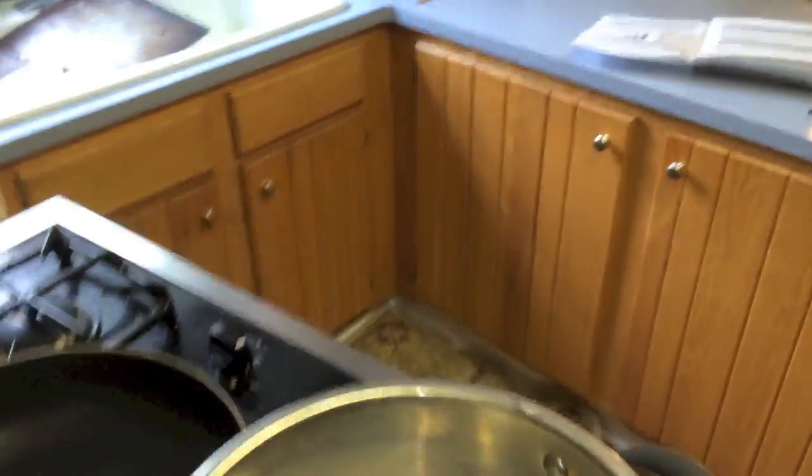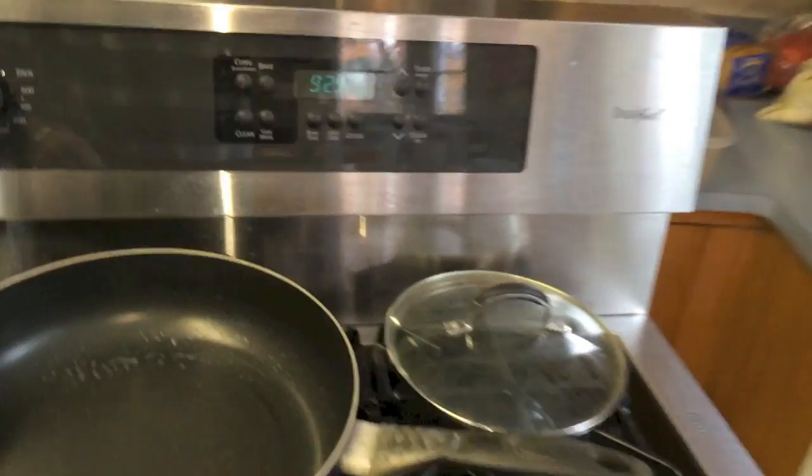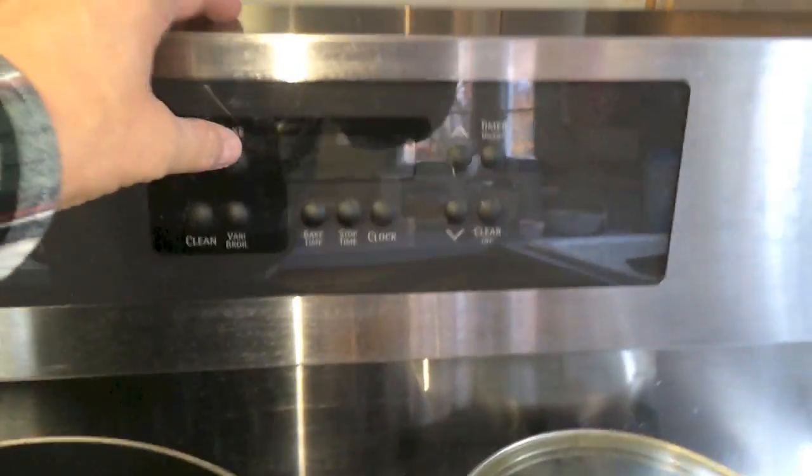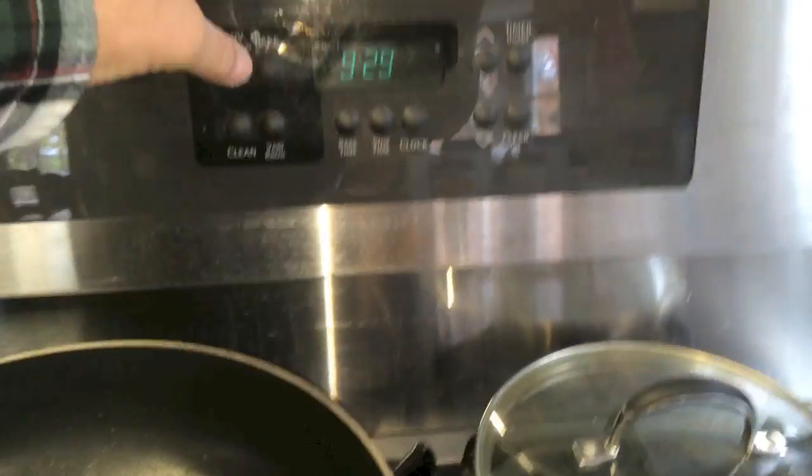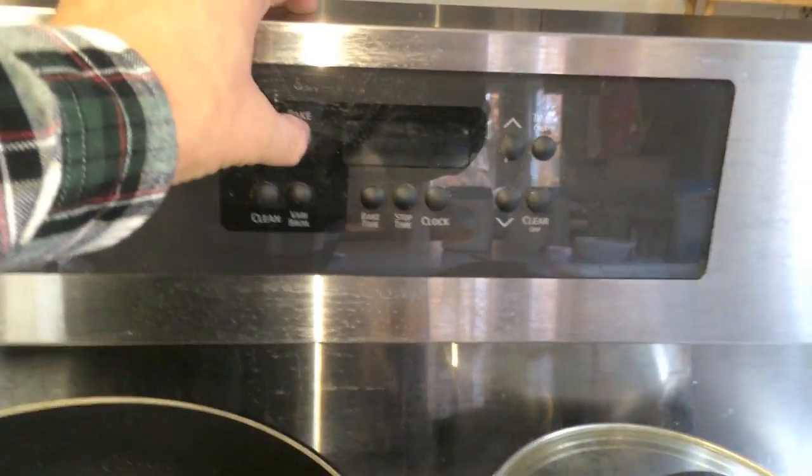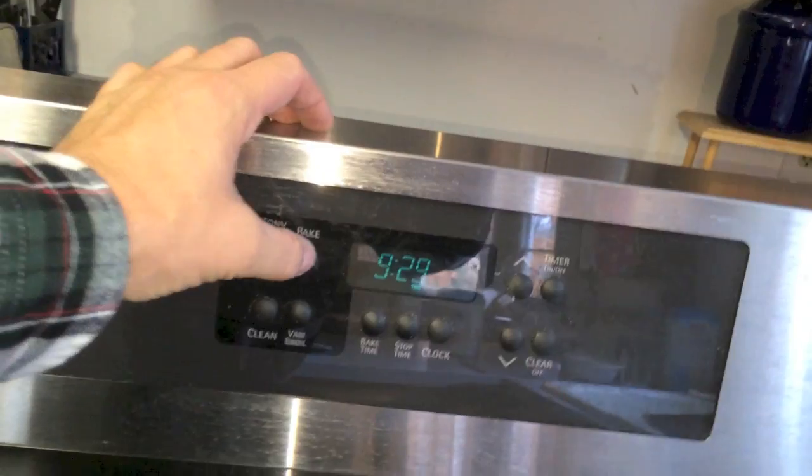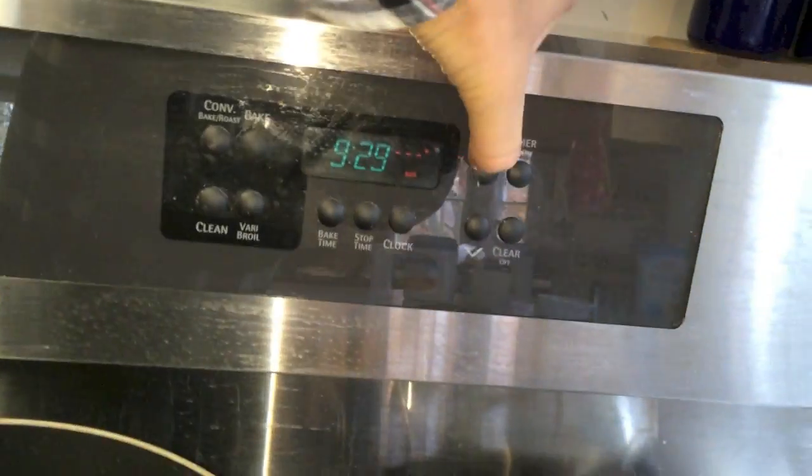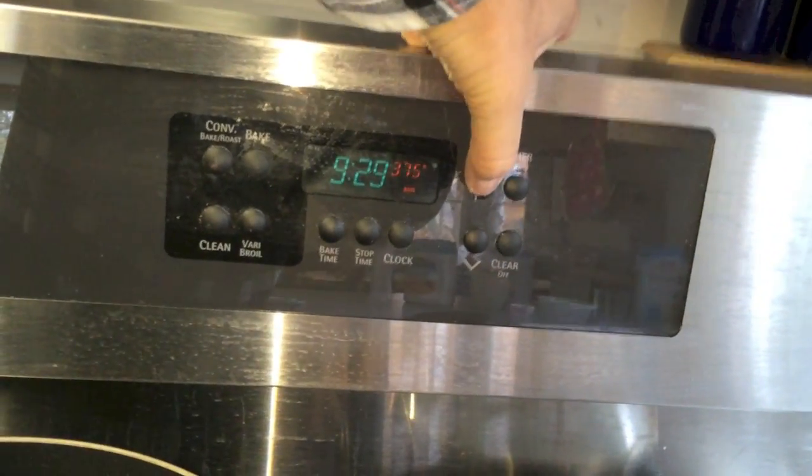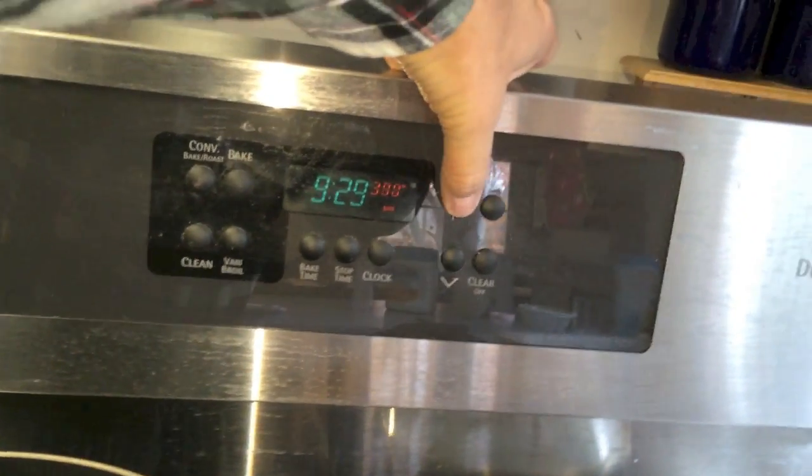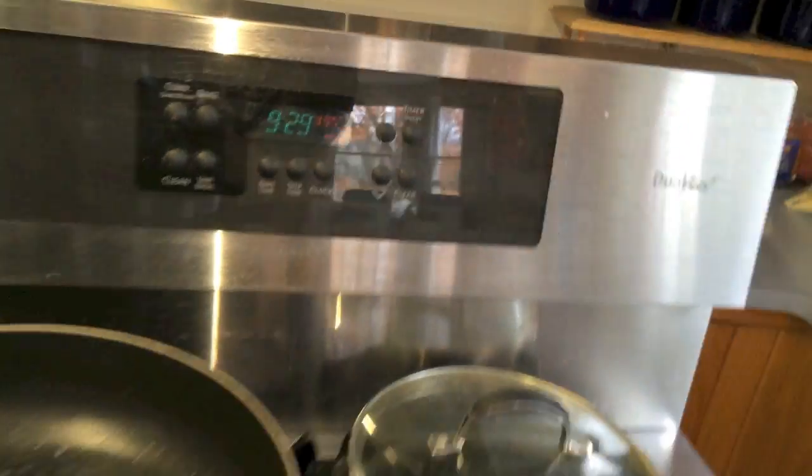Yeah, I got to clean back here. All right. Plug it back in. Now the moment of truth. Select bake. Select bake. And we'll see if it works now.